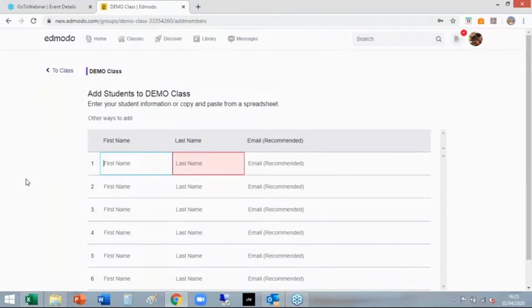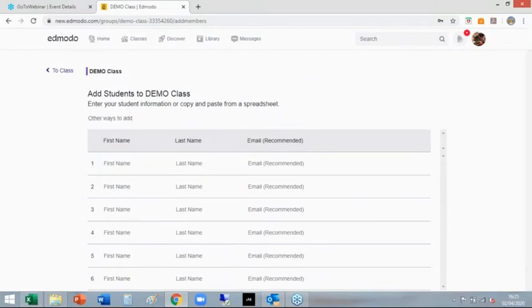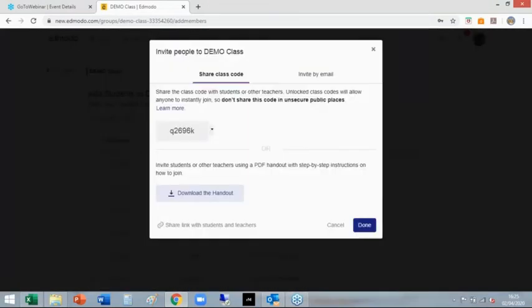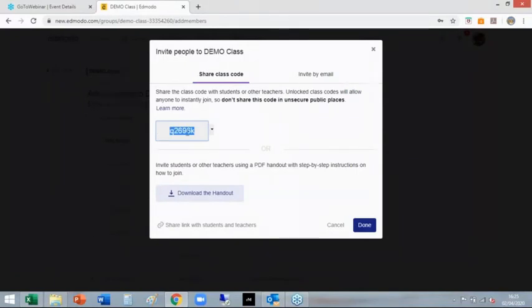I don't like adding students that way. There are other ways to add them. One way of doing it is just getting that code, copying that into your email, and saying students go to www.edmodo.com, type in this code, get on.